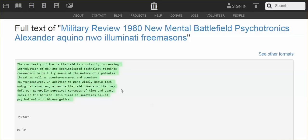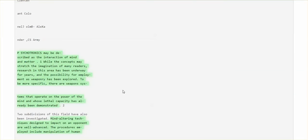The complexity of the battlefield is constantly increasing. Introduction of new and sophisticated technology requires commanders to be fully aware of the nature of a potential threat, as well as countermeasures and counter-countermeasures. In addition to more widely known technological advances, a new battlefield dimension that may defy our generally perceived concepts of time and space looms on the horizon. This field is sometimes called psychotronics or bioenergetics.